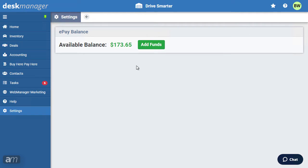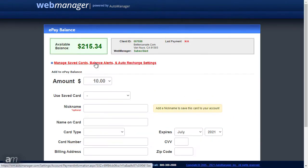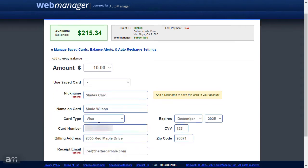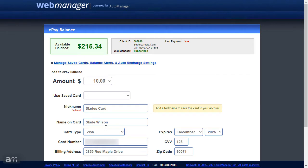Click Add funds to be taken to your Web Manager account portal. You must first log in. Next, enter your payment information. If you would like to save your credit card information for future use, give your card a nickname. When you are ready to proceed, click Submit Payment.